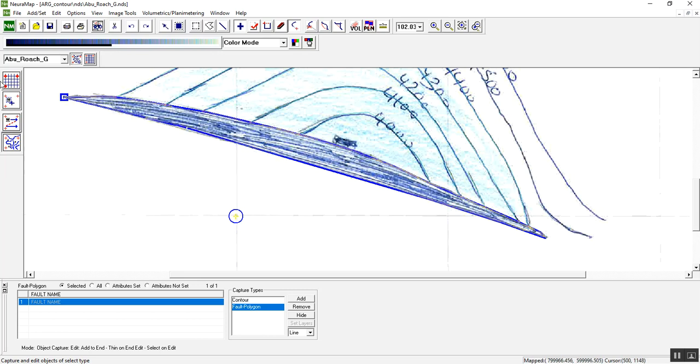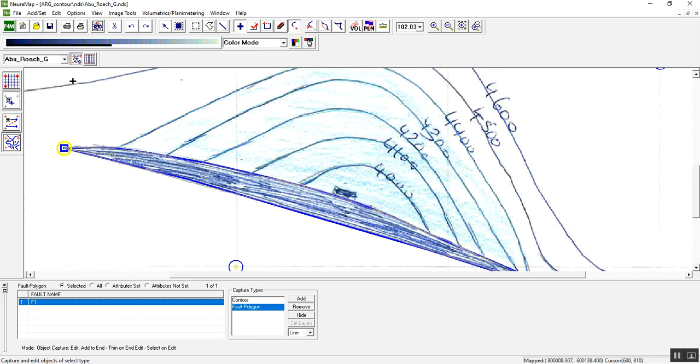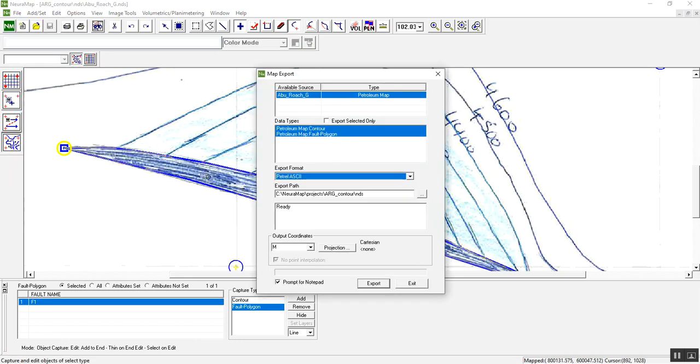OK, and we can name this fault F1 and press Enter. Now the software is ready to export this data as a digital format. Just save and file export. The software will ask you which layer you want to export.